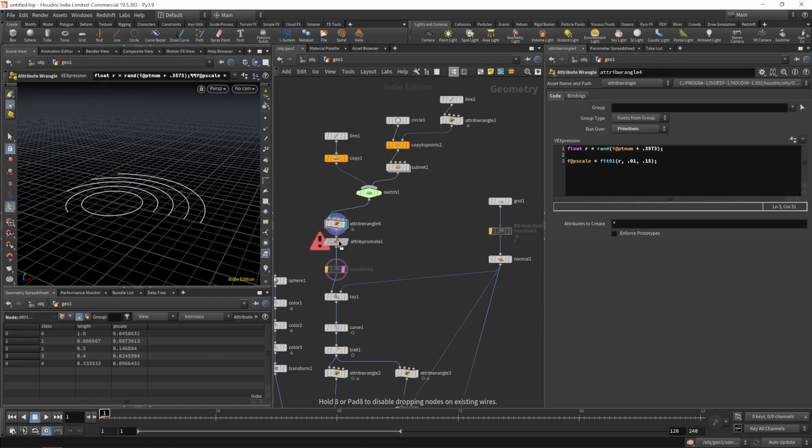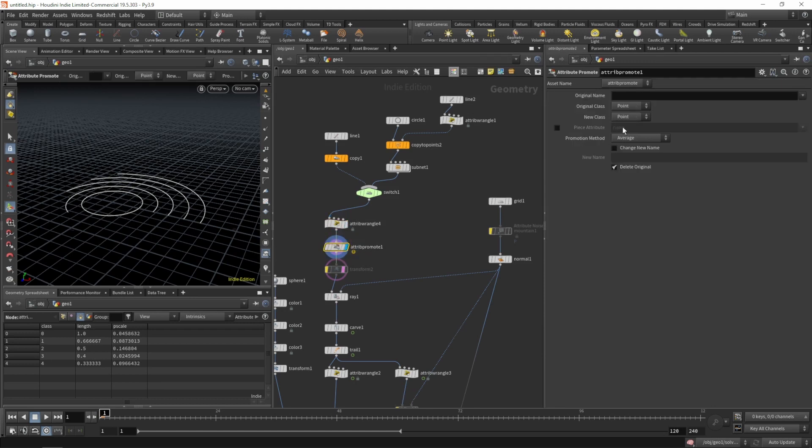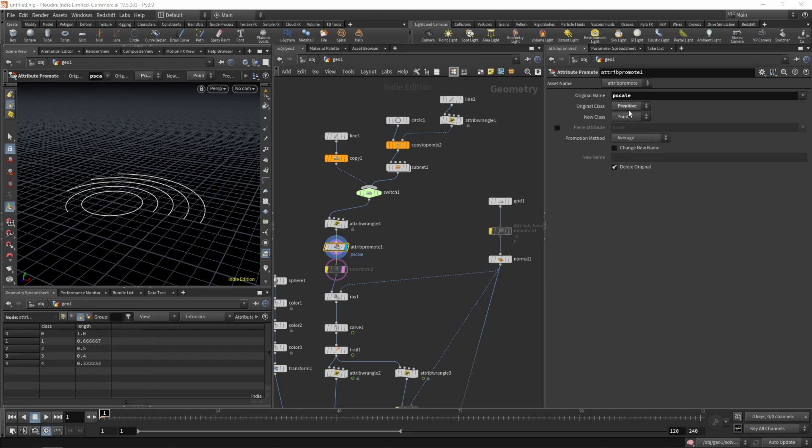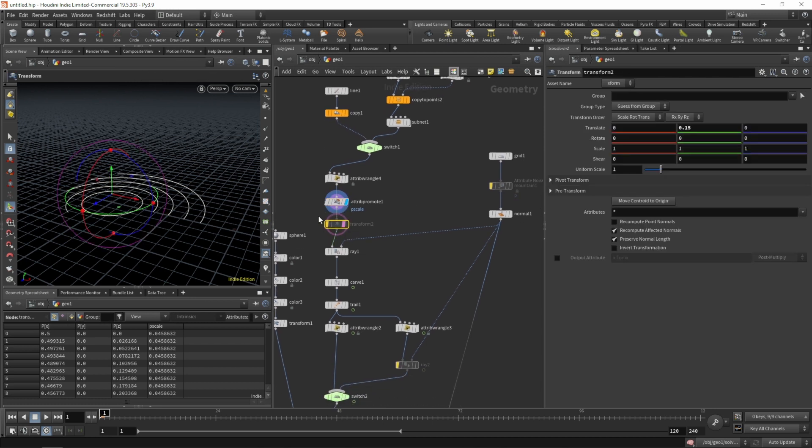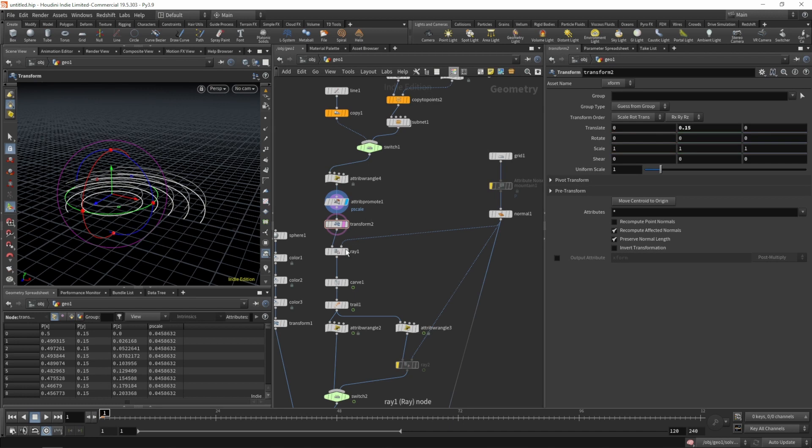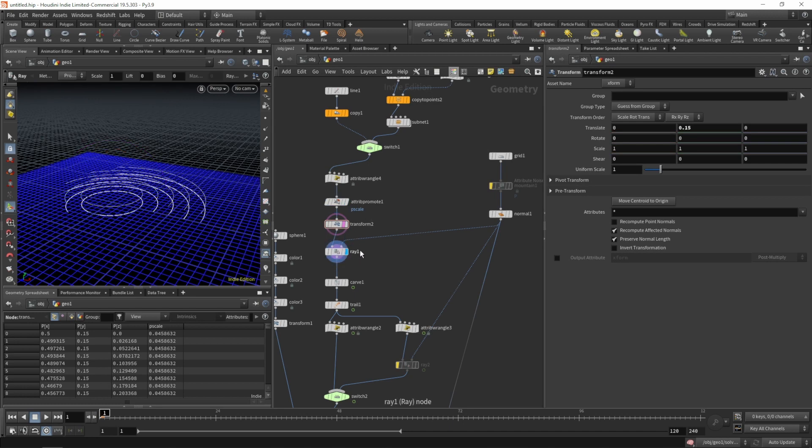Let's move this up a bit, put the attribute promote after our wrangle. We'll promote our p-scale from our primitives to our points. Let's enable the transform again to move our curves up in the y-axis before projecting them.